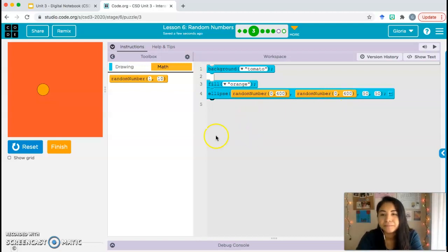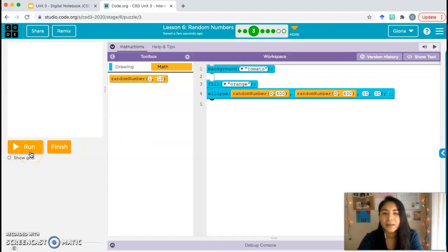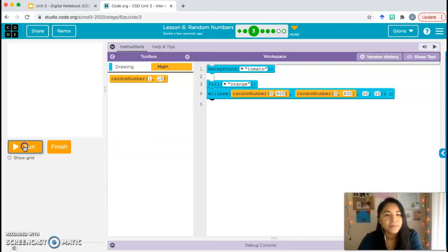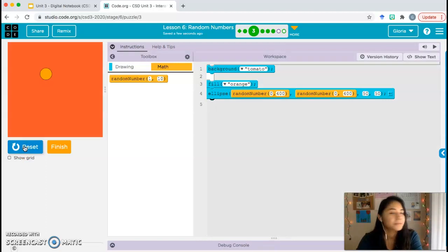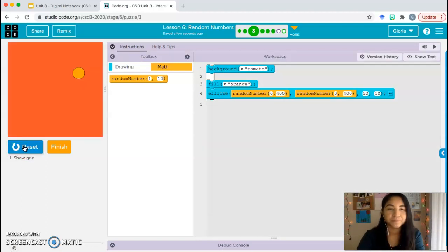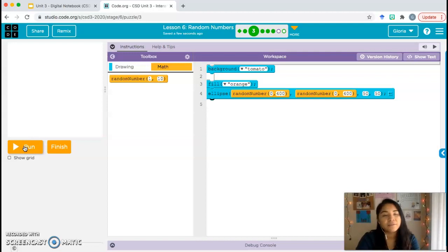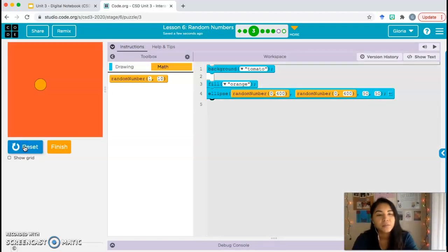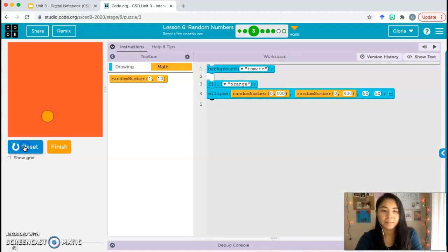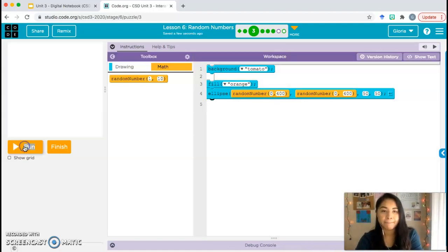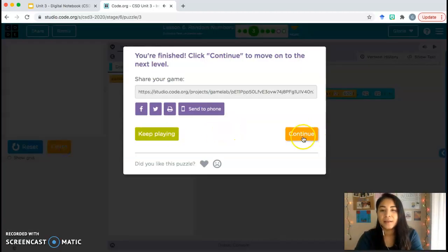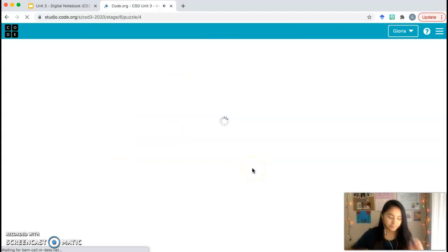Now our first parameter x and our second parameter y are random numbers. Let's change this so that it matches 0 to 400. And go ahead and run the program again and check out what happens. This time you should see that your circle moves up, down, left, right, all over the place, because both the x and the y coordinates are random numbers each time. Let's go ahead and click finish and move on to bubble four.